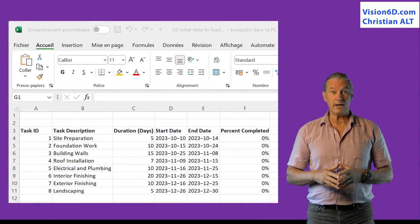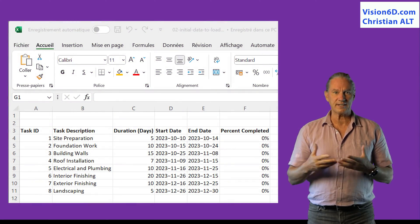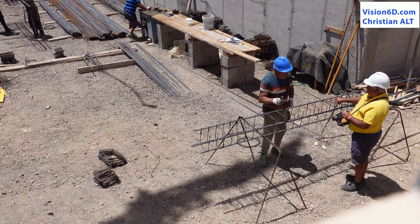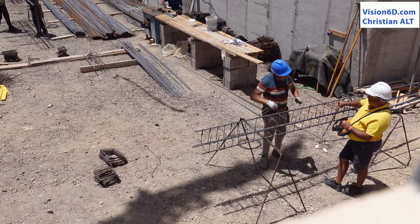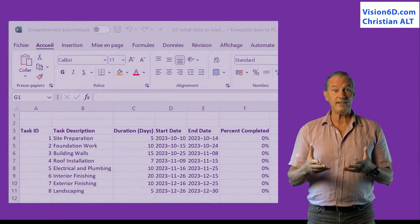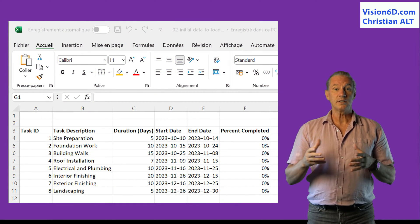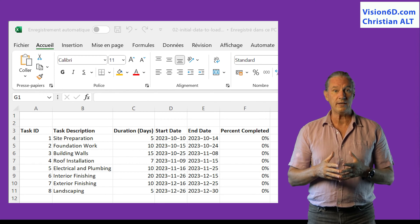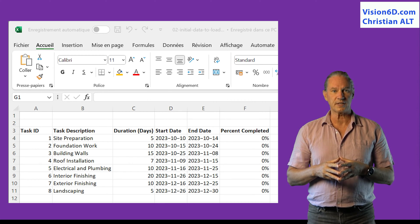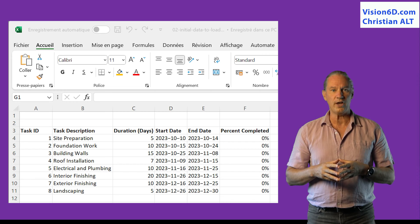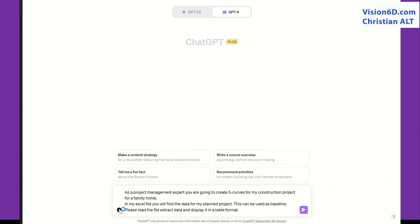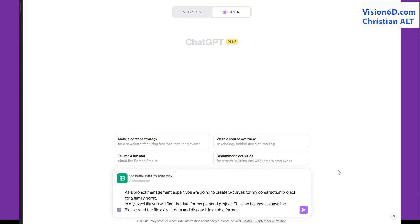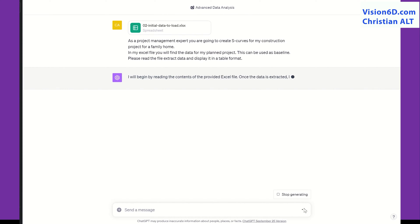I will upload my project as an Excel file. It's a construction project of a single family house. There are eight tasks in it — the major tasks. I chose that solution to make it easy to understand how to proceed with the S-curve. Now ChatGPT is able to upload the data that are in my Excel file.